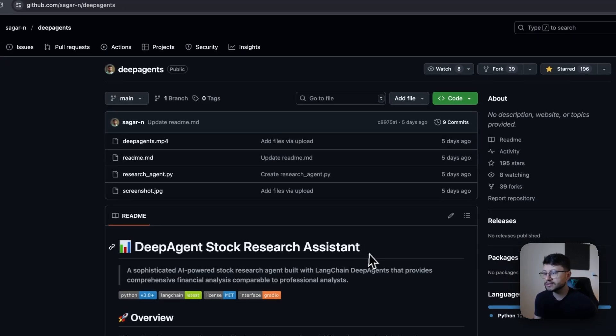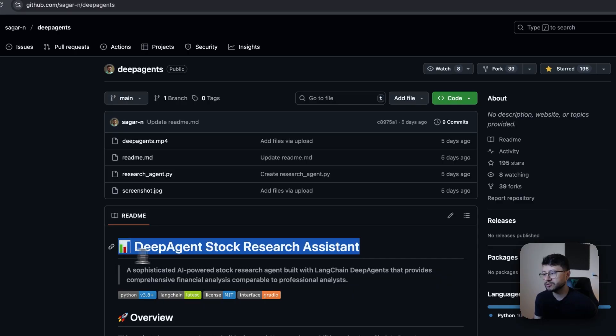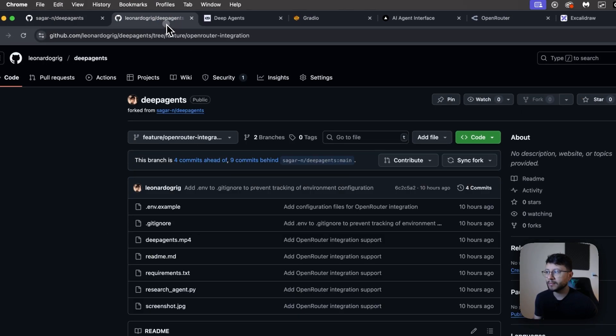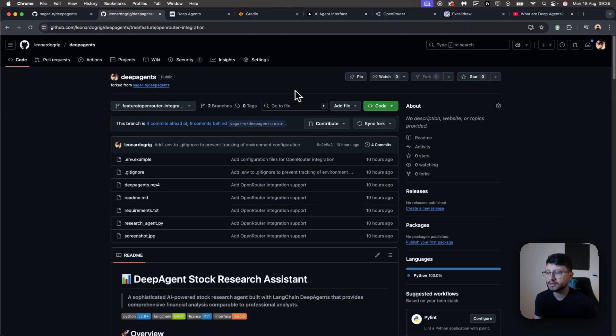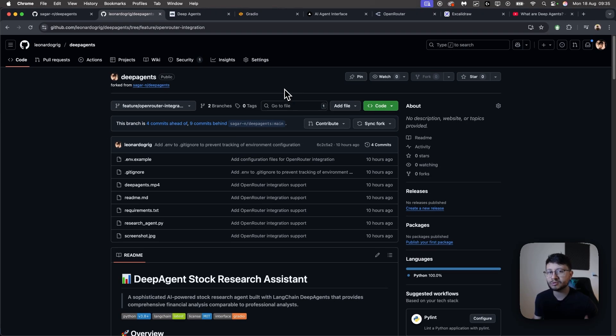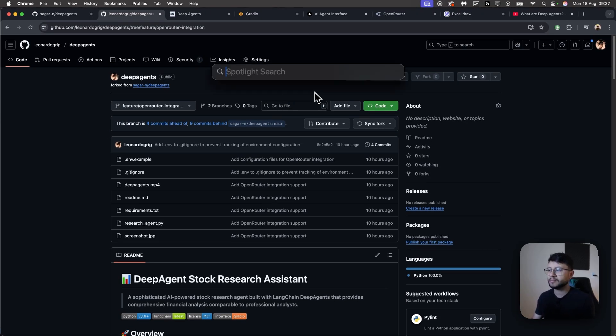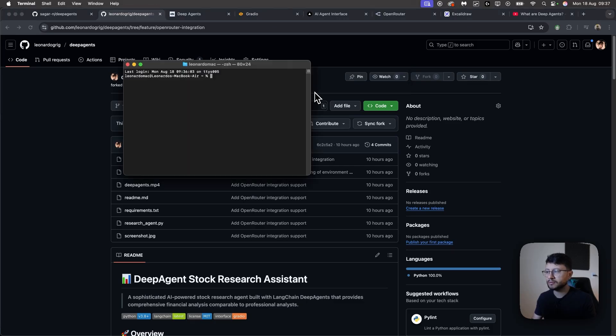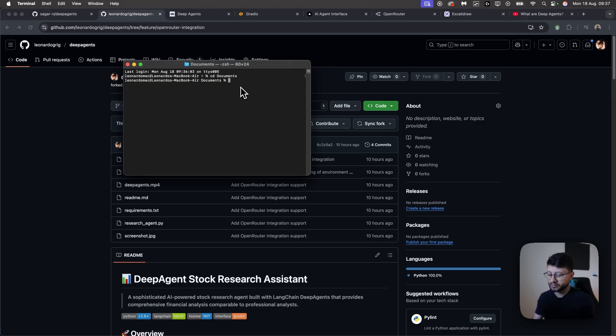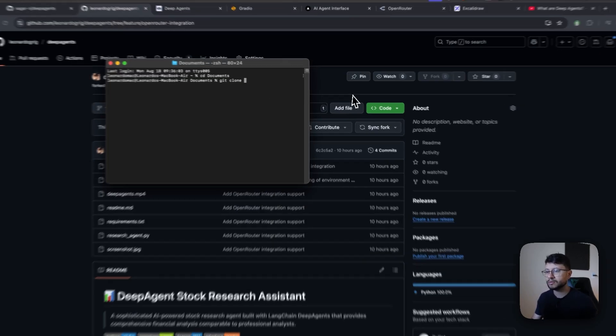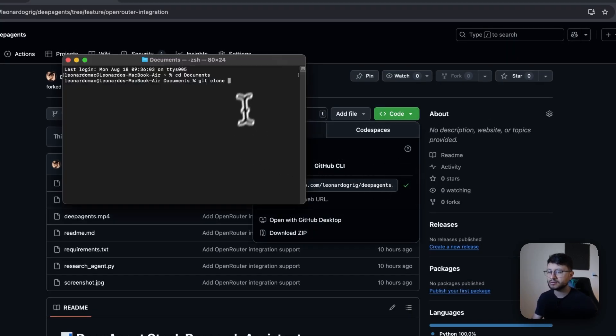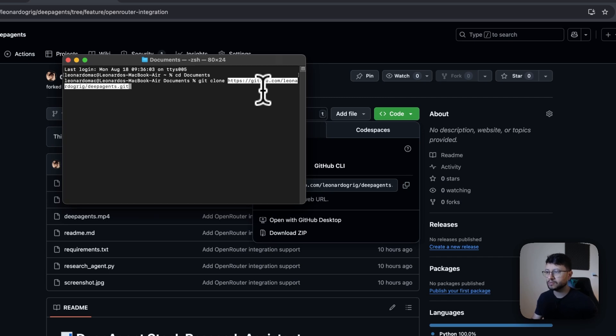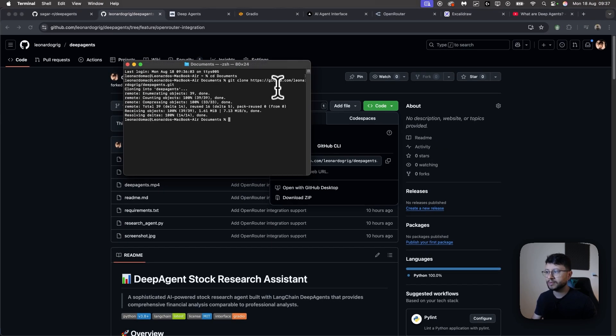This is the original repository of the deep agent stock research assistant. I built my own branch, my own fork of this project because I wanted to use open router and not just a local LLM. So the first thing you'll want to do is command space, type in terminal, CD documents. Let me go inside of my documents and now I'll git clone, copy whatever is in here. This will also be in the description of the video.